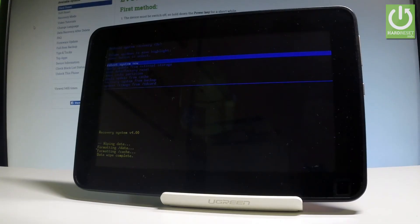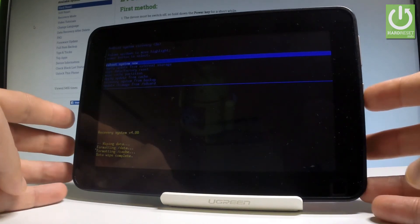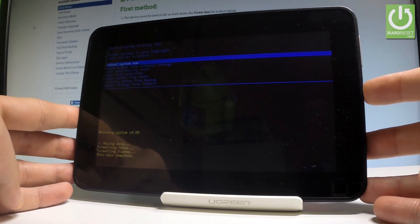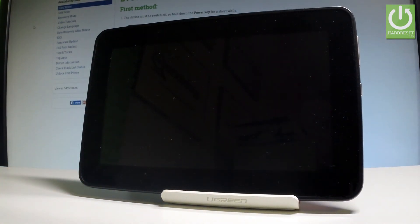As soon as Android system recovery pops up again, all you have to do is press the power key to reboot system now. Right now the Alcatel OneTouch EVO is restarting and rebooting.